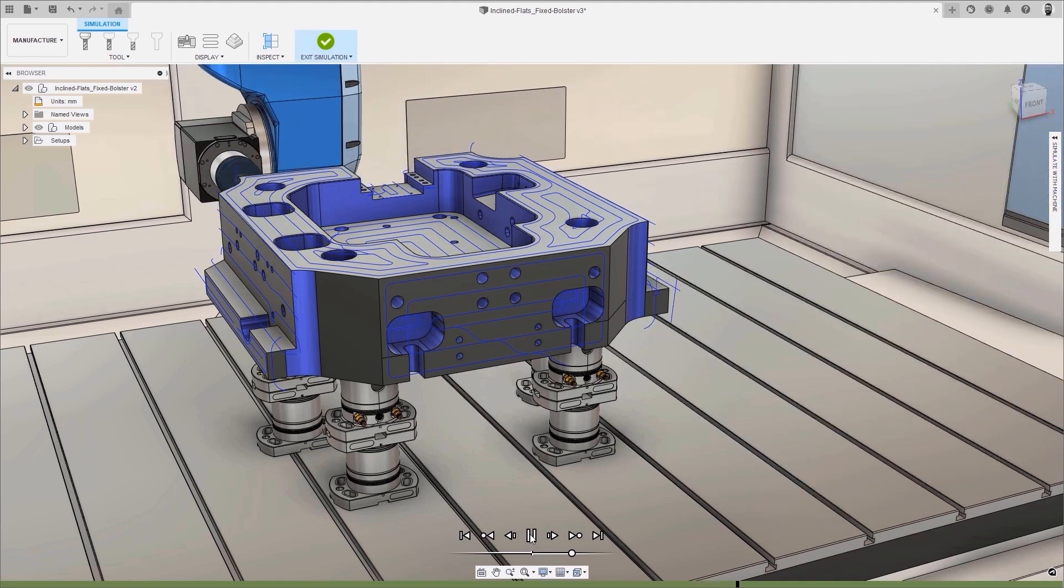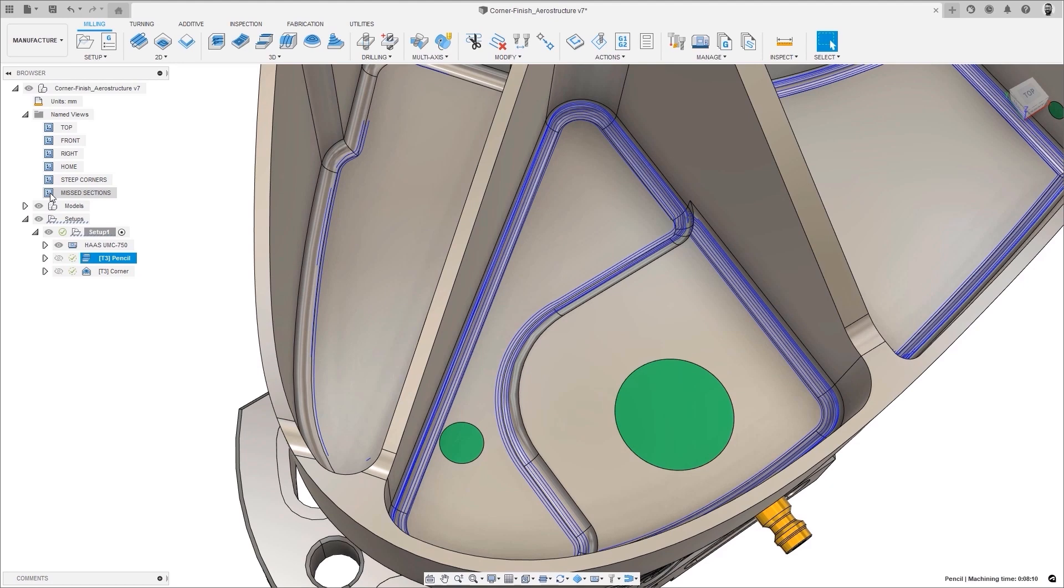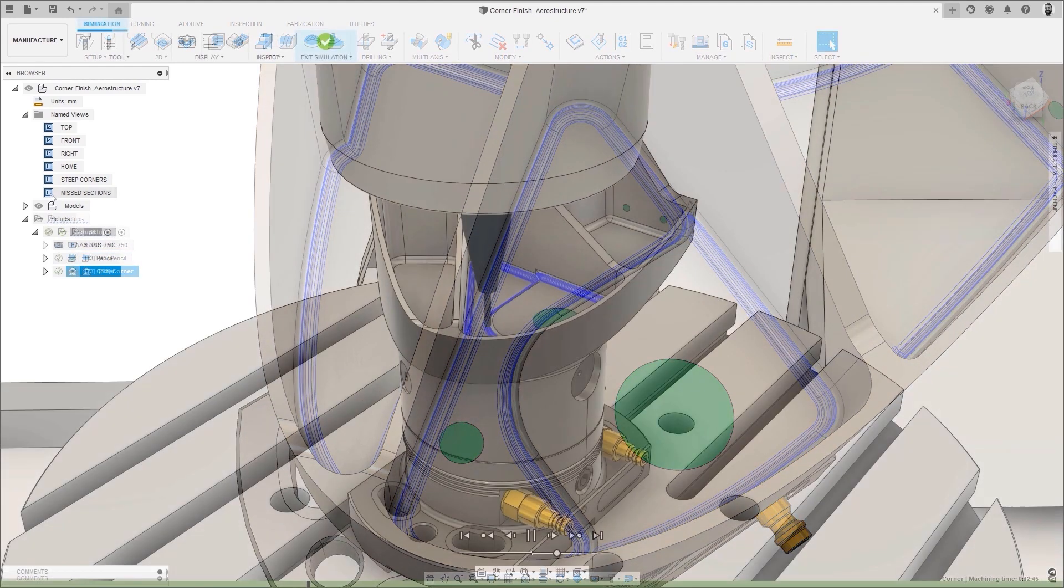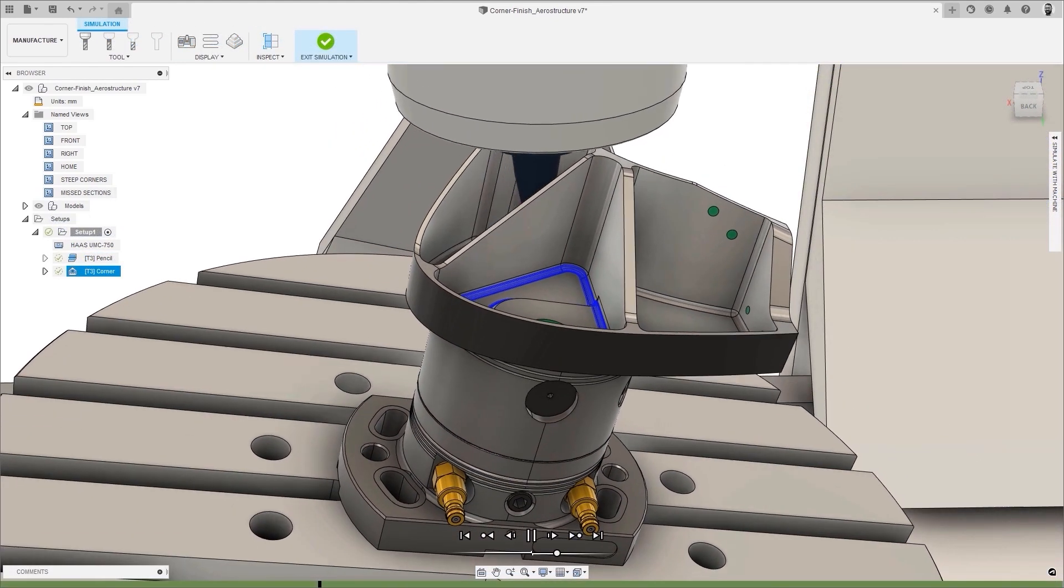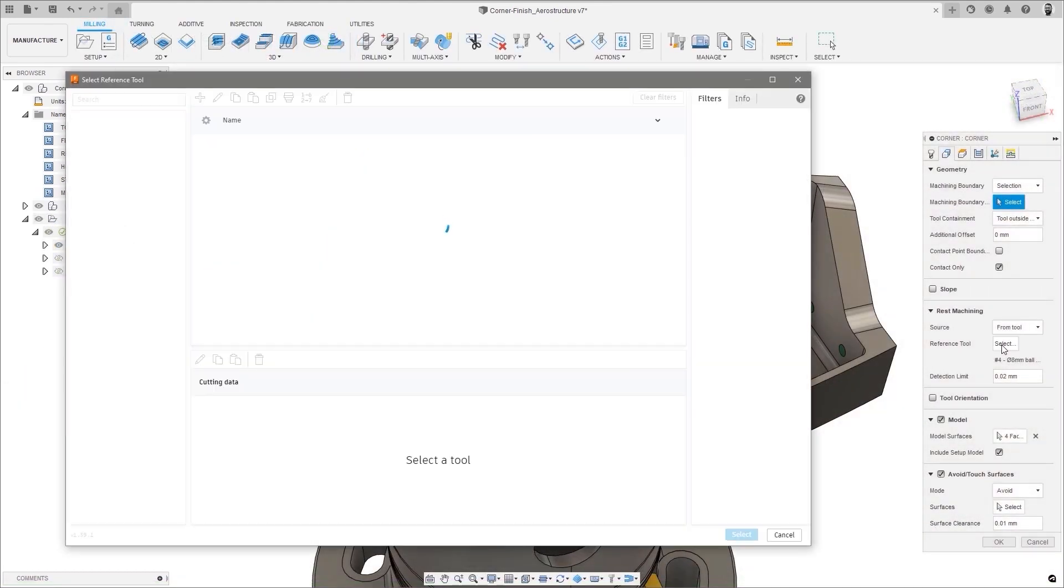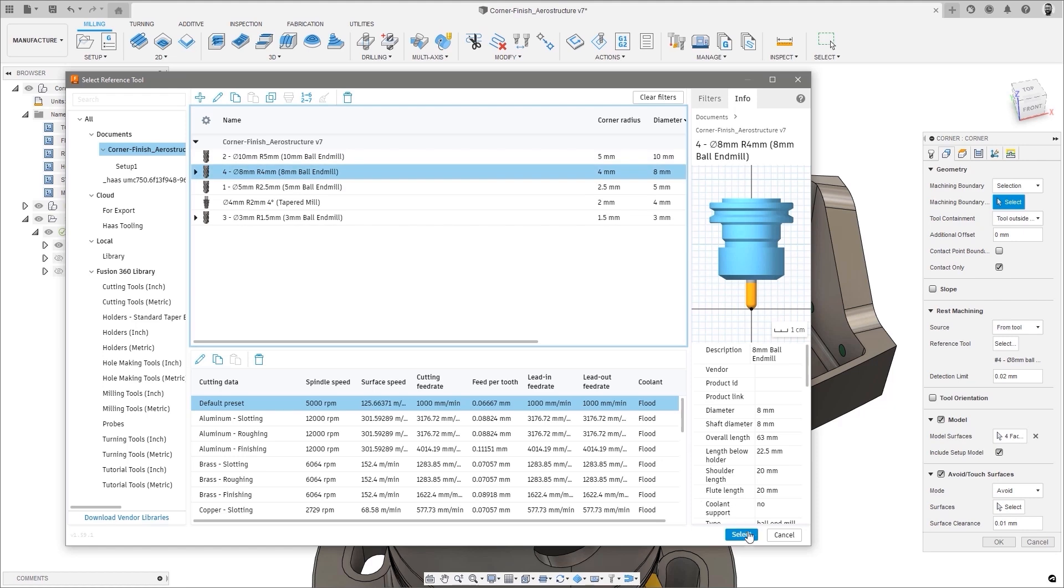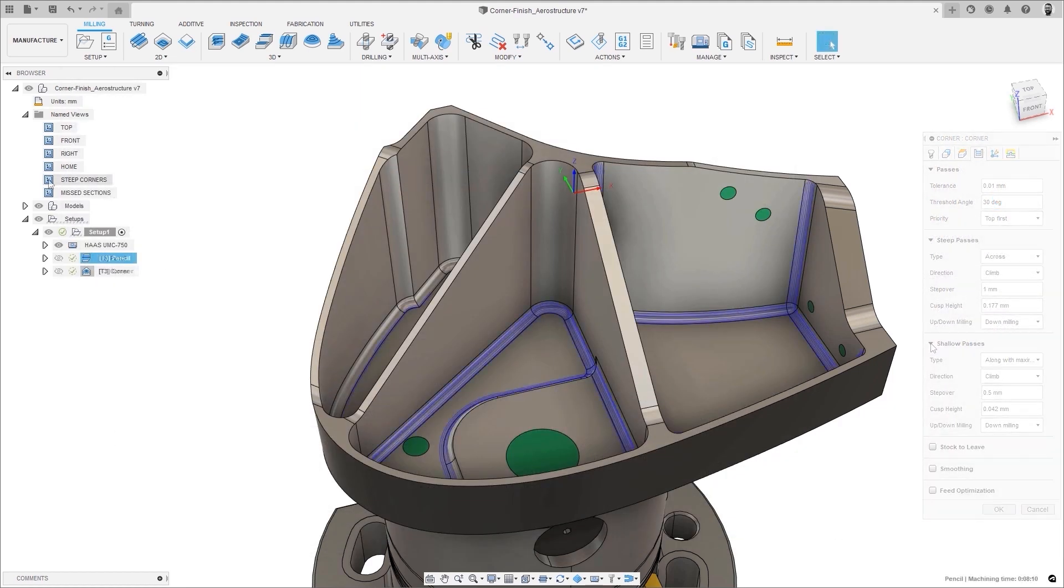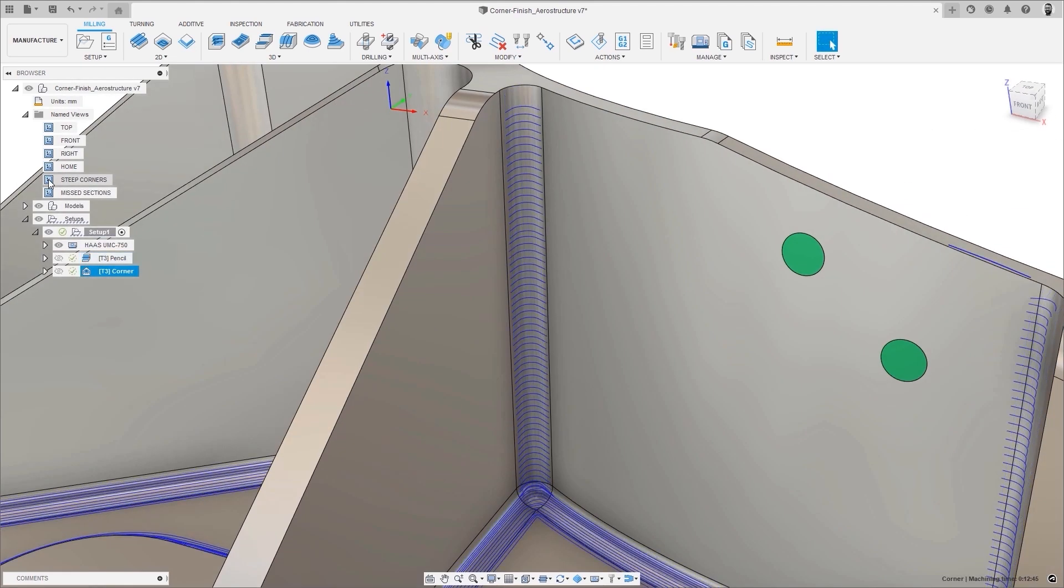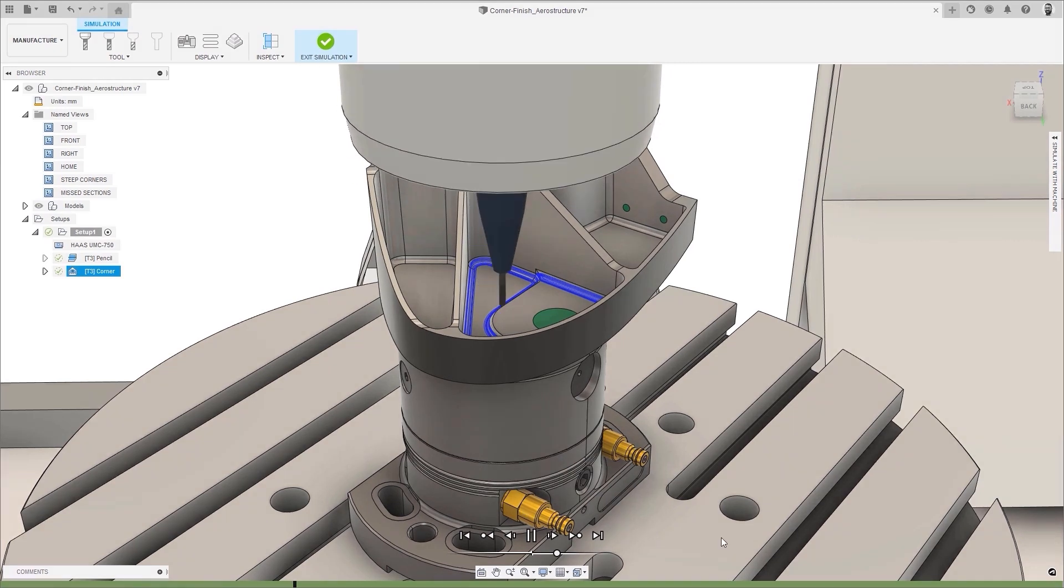The corner finishing strategy brings together some of the best corner finishing technology and combines it into a single rest finishing toolpath that will produce better results and allows for more automation on complex feature-rich parts.